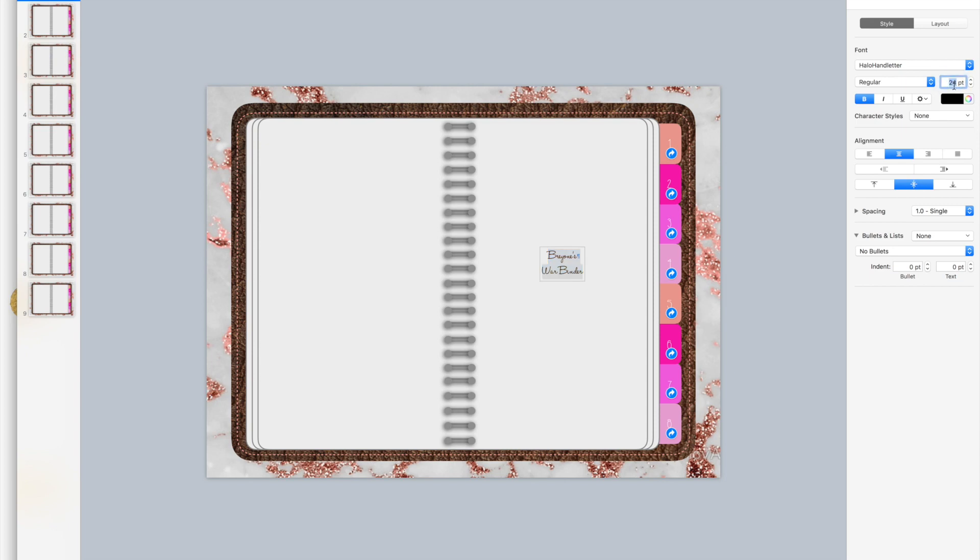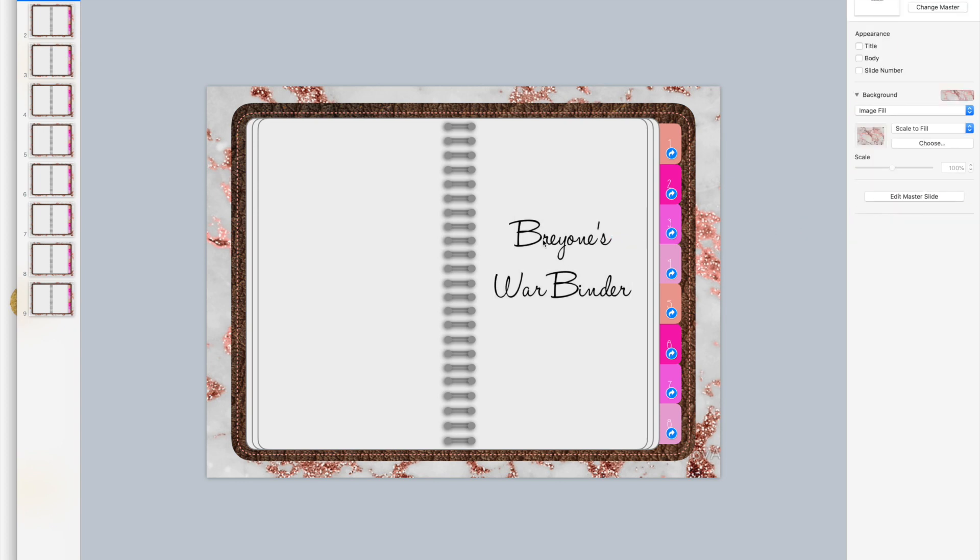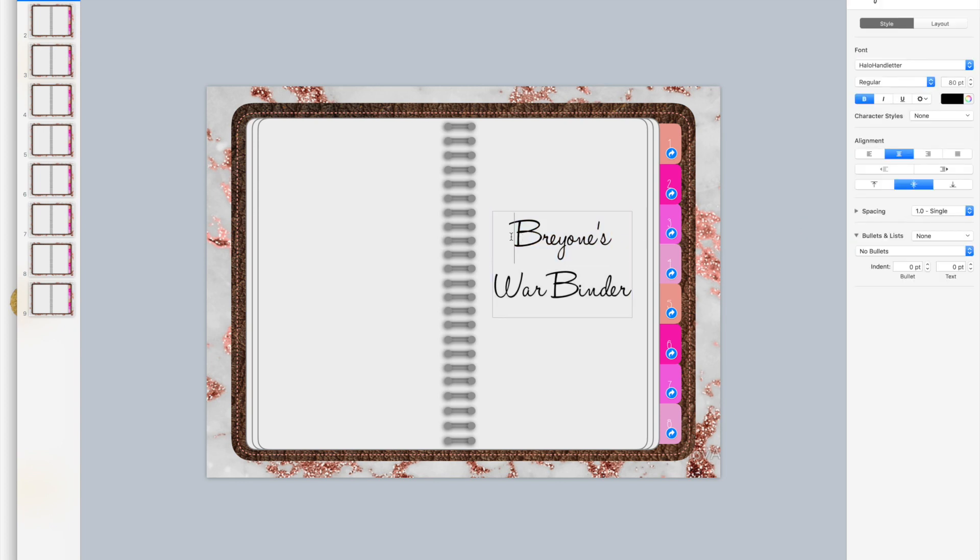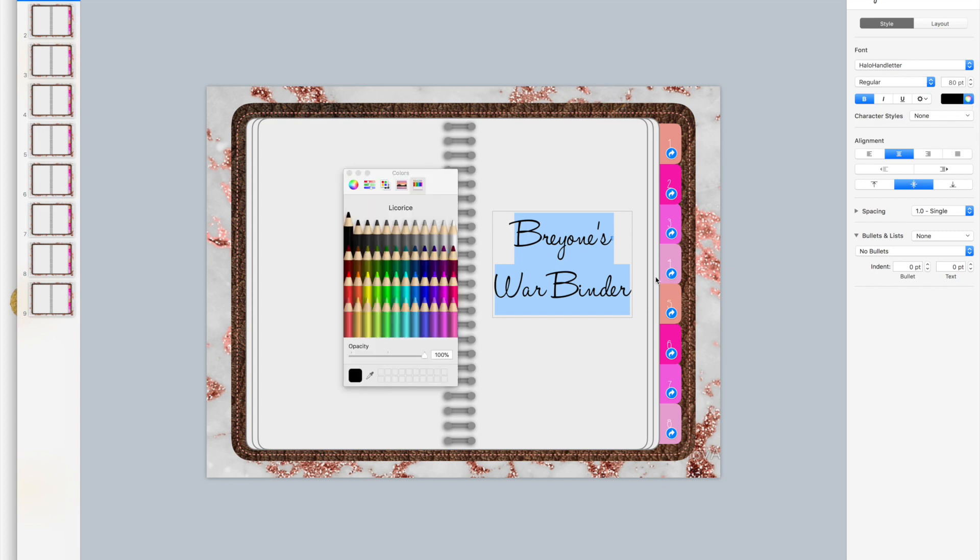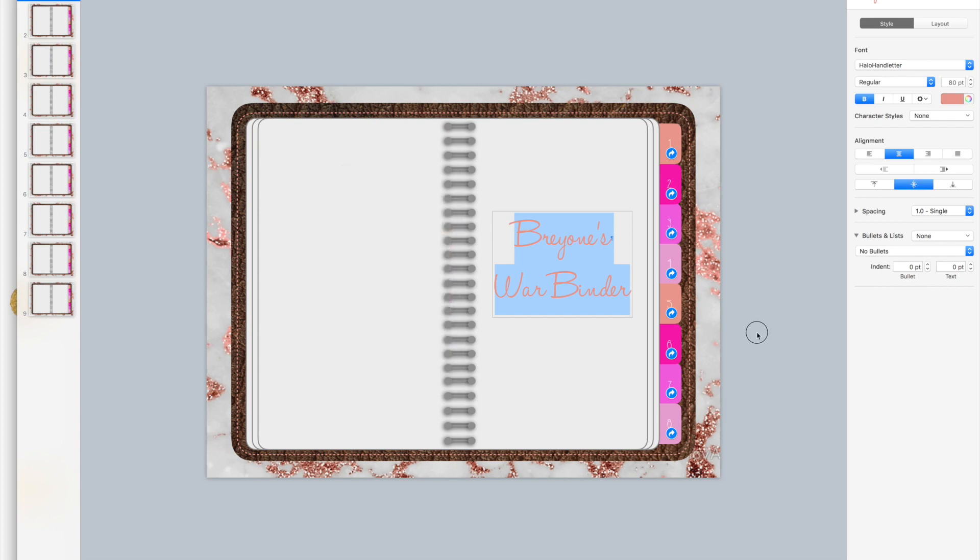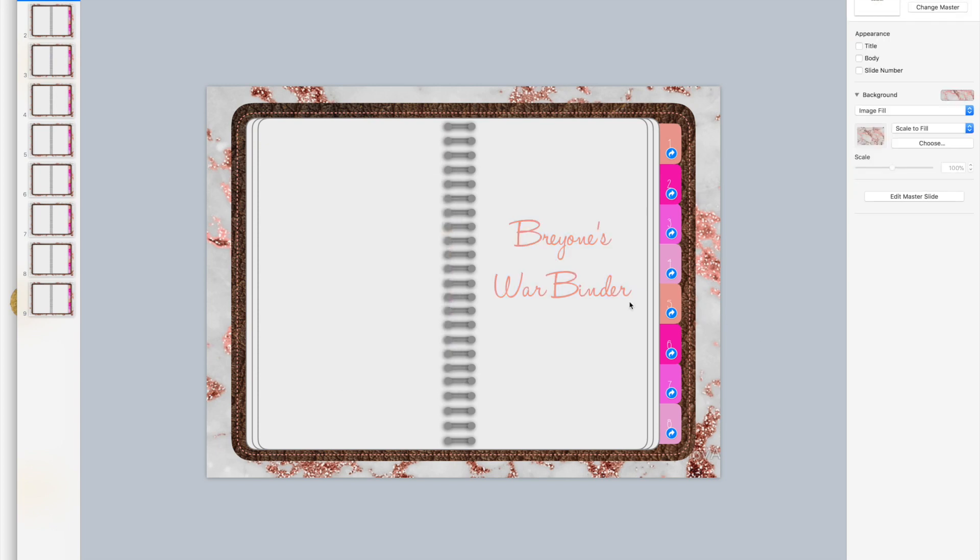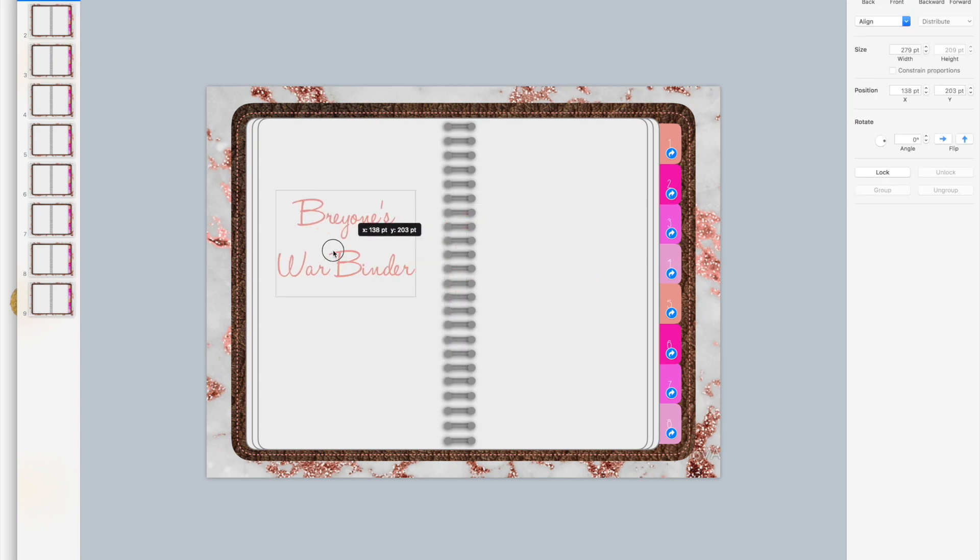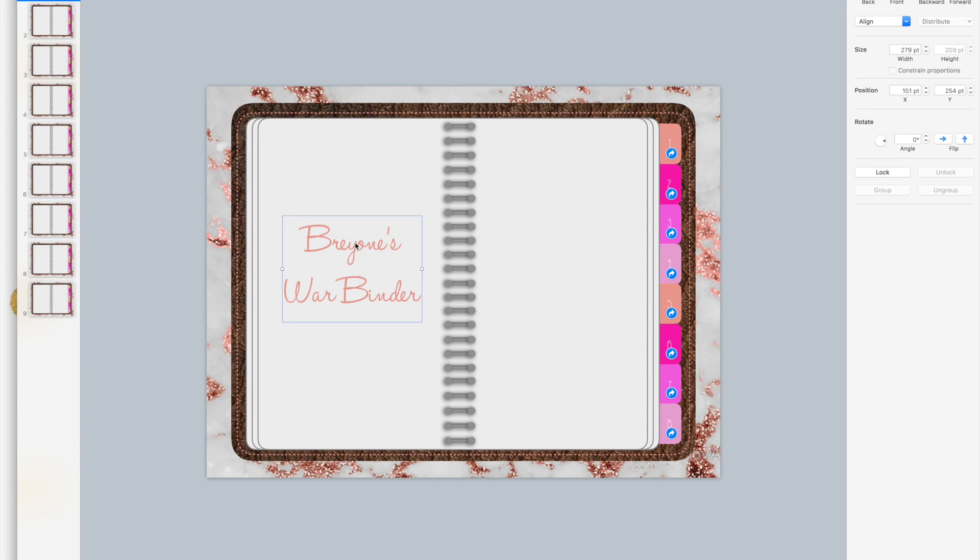Maybe like 80. Okay, now I'll just leave that there for the sake of not taking too much time. Now change the color to this pink color, and then that's my, I can make that my cover page.